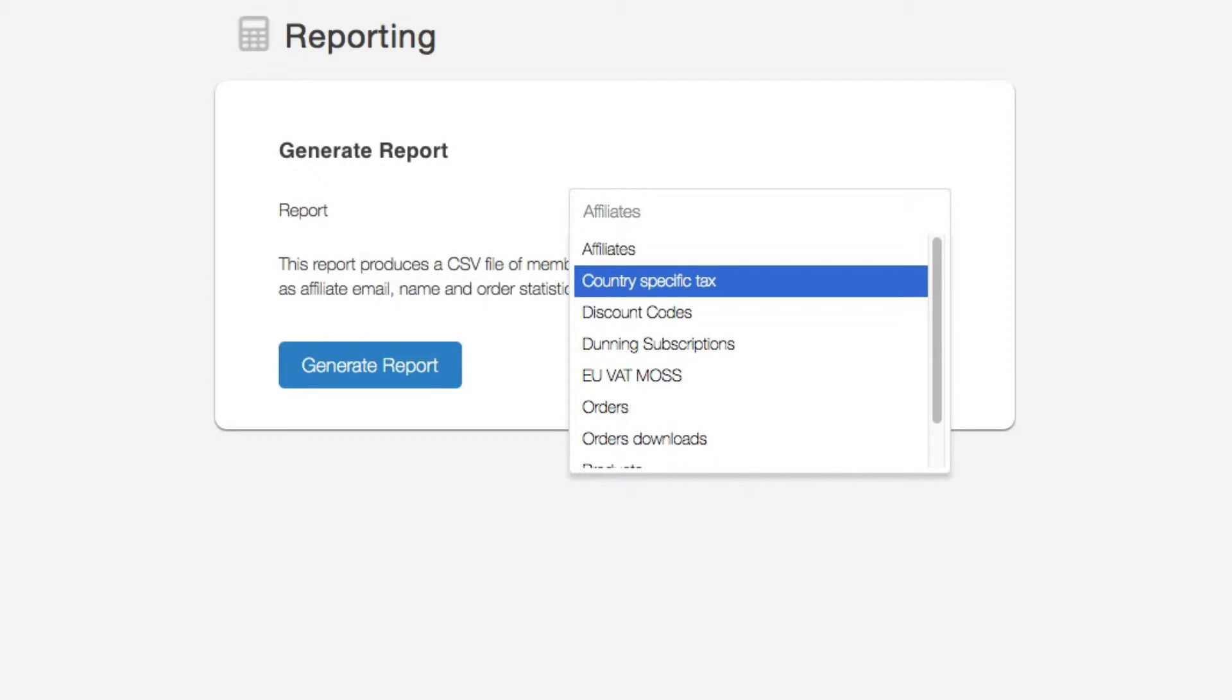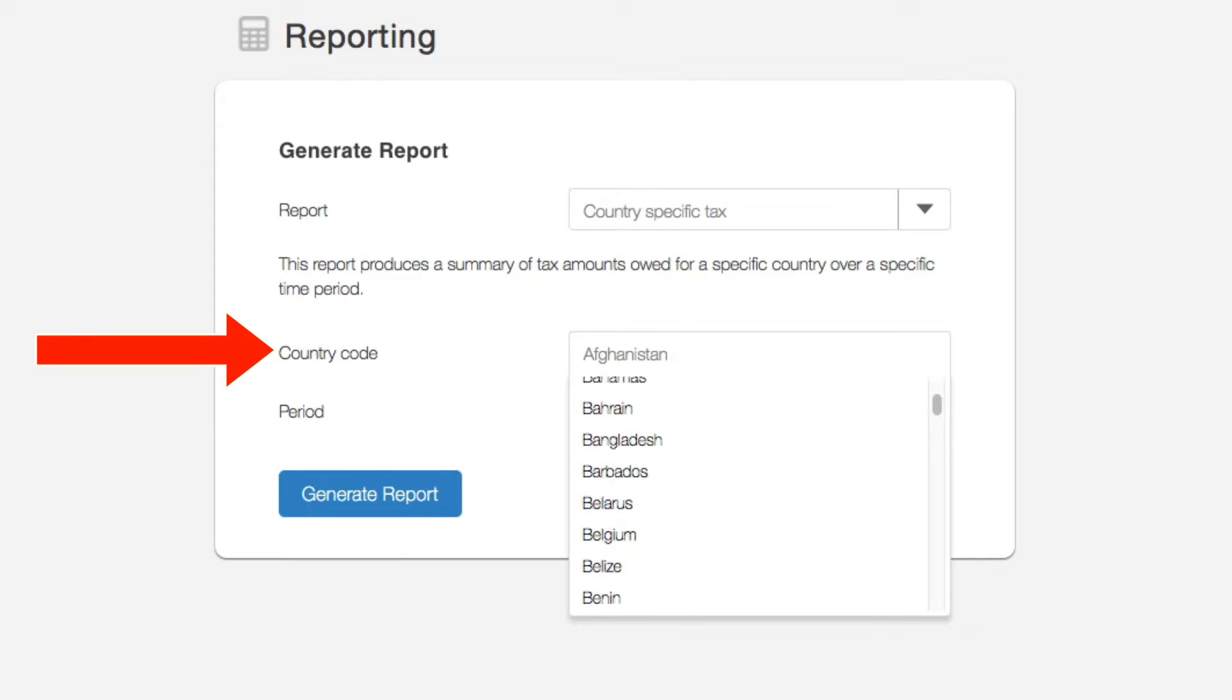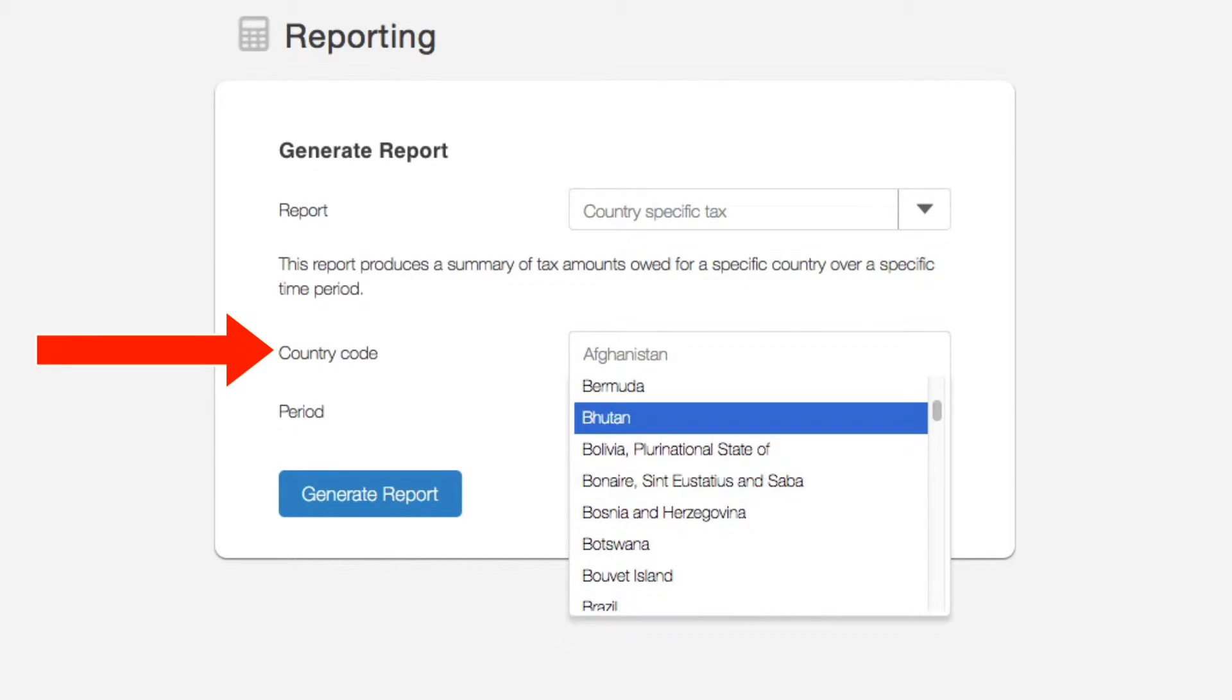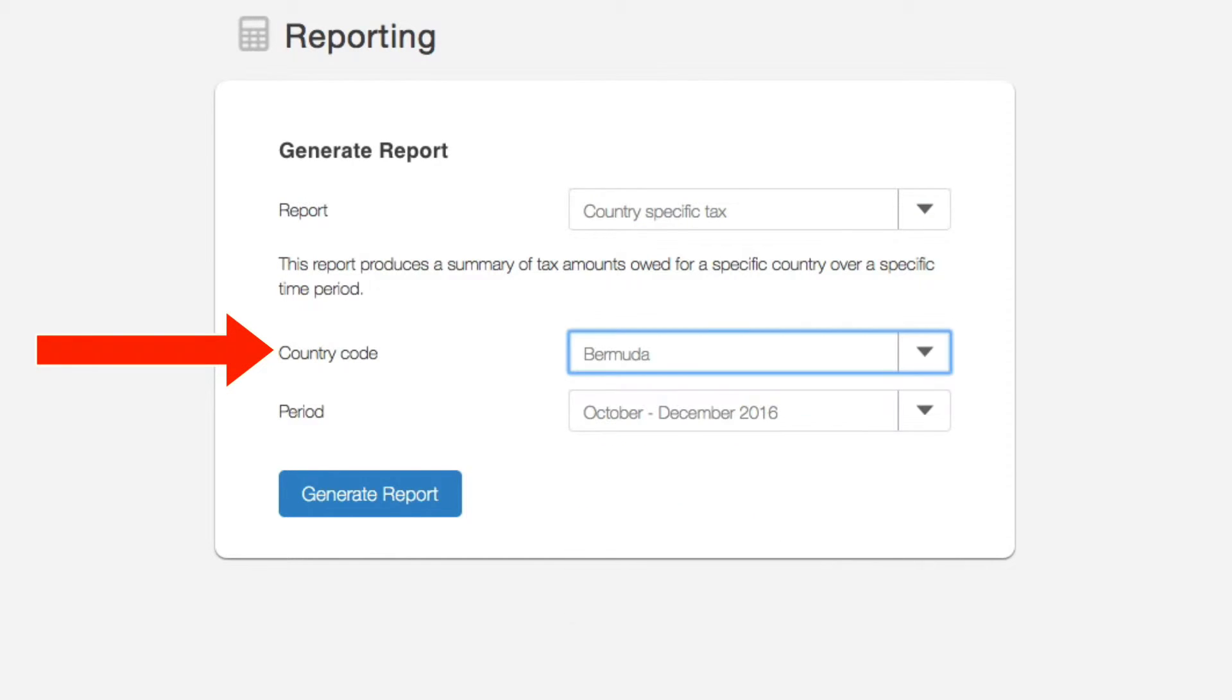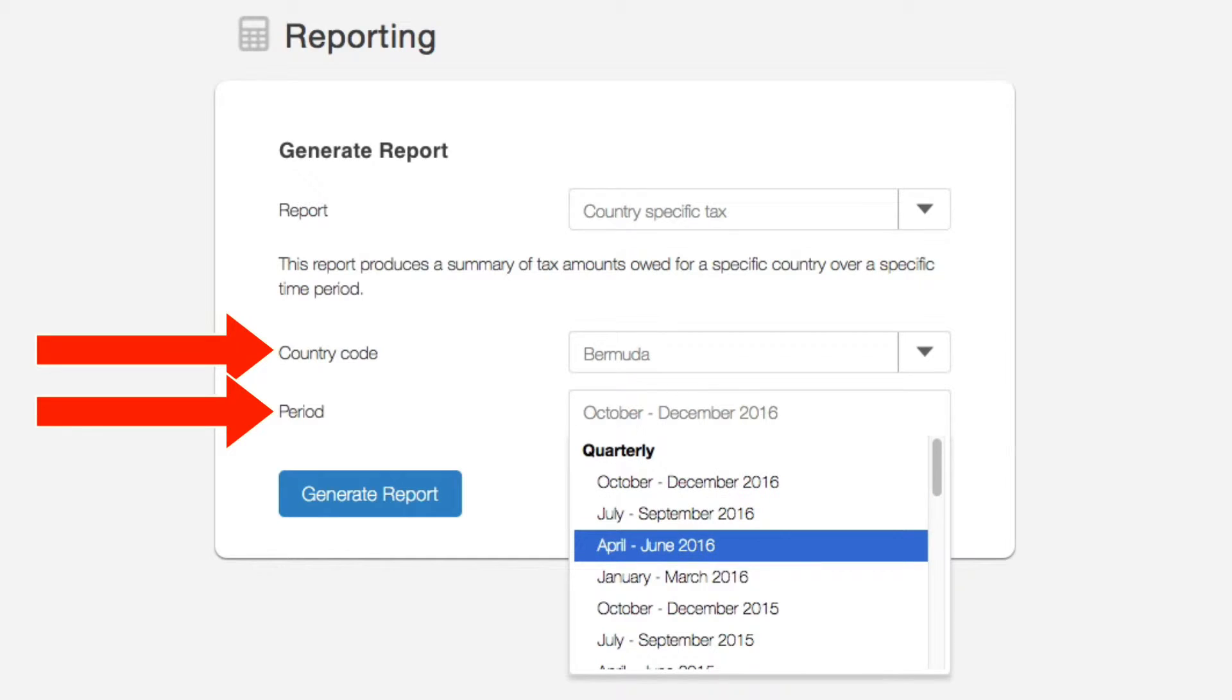Next is the country-specific tax report. This is powerful for those who sell to different countries where you may have a tax liability. Simply select the country from the dropdown and then select the reporting period.